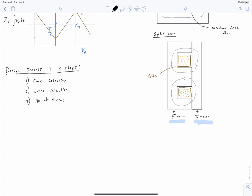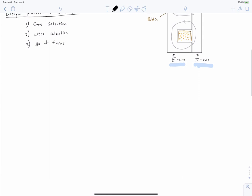Second, we select the wire that we're going to use. And then finally, we determine how many turns of wire we need. We're now going to write out a series of relationships based on our transformer analysis to build up to an expression that helps us select the core.